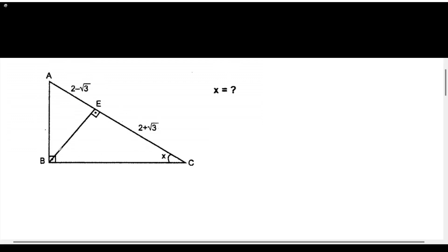How is it so? This angle will be 90 degrees minus x. And here, this angle is 90 degrees. The sum of these angles has to give us 90 degrees. So this angle will be x. The sum will give us 90 degrees.